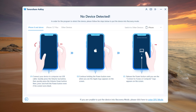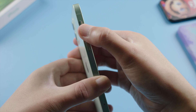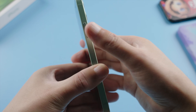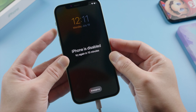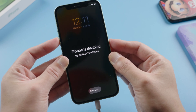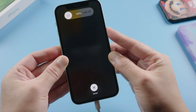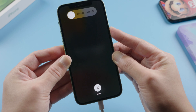Now select our phone model and follow the instructions to enter recovery mode. For iPhone 10 or later, press and quickly release the volume up, then press and quickly release the volume down, then press and hold the side button till you see the connect to laptop screen.